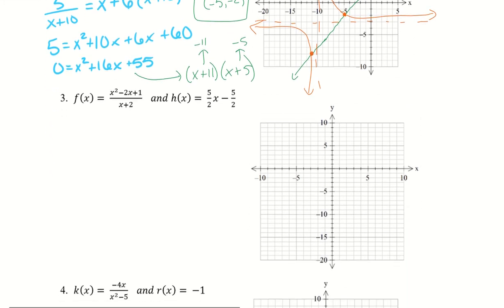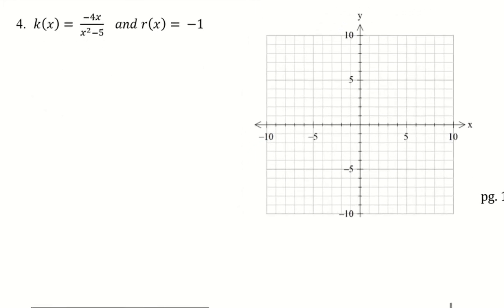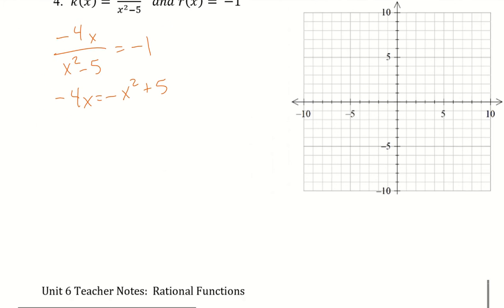We're going to skip number 3 and try number 4. Setting them equal and solving algebraically: I have negative 4x over x squared minus 5 equals negative 1. Multiplying both sides by x squared minus 5 and since we're multiplying by negative 1 all signs change. Moving terms so x squared is positive gives x squared minus 4x minus 5 equals 0.